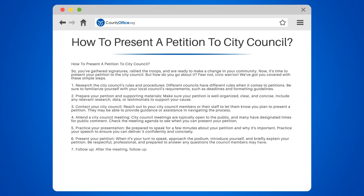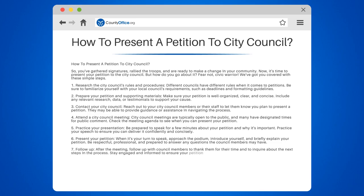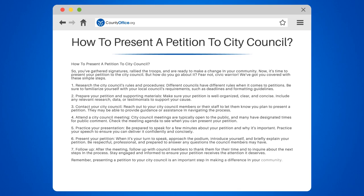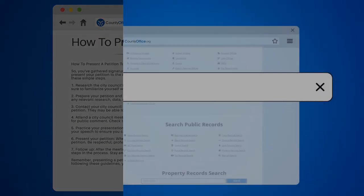Step 7: Follow up. After the meeting, follow up with council members to thank them for their time and to inquire about the next steps in the process. Step 8: Stay engaged and informed to ensure your petition receives the attention it deserves. Remember, presenting a petition to your City Council is an important step in making a difference in your community. By following these guidelines, you'll be well on your way to creating positive change.